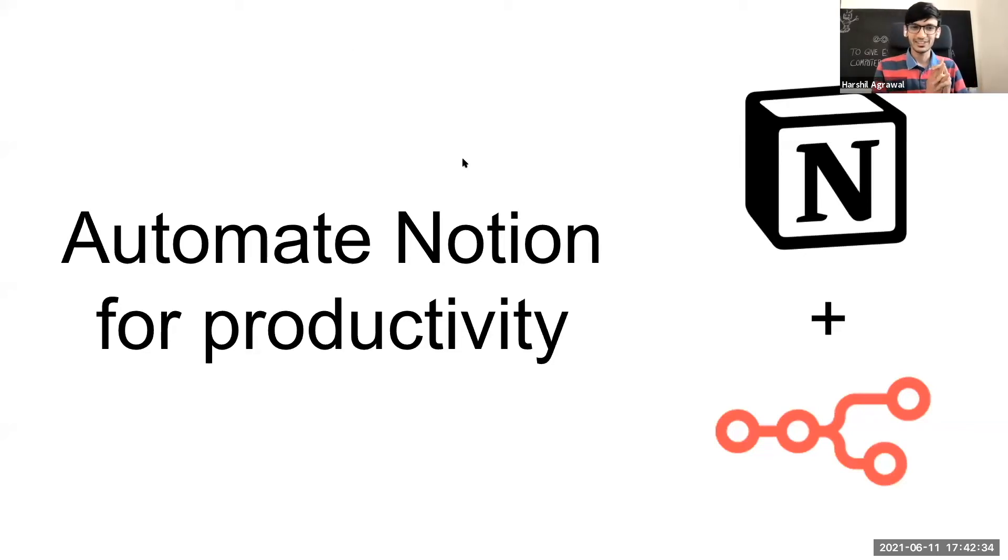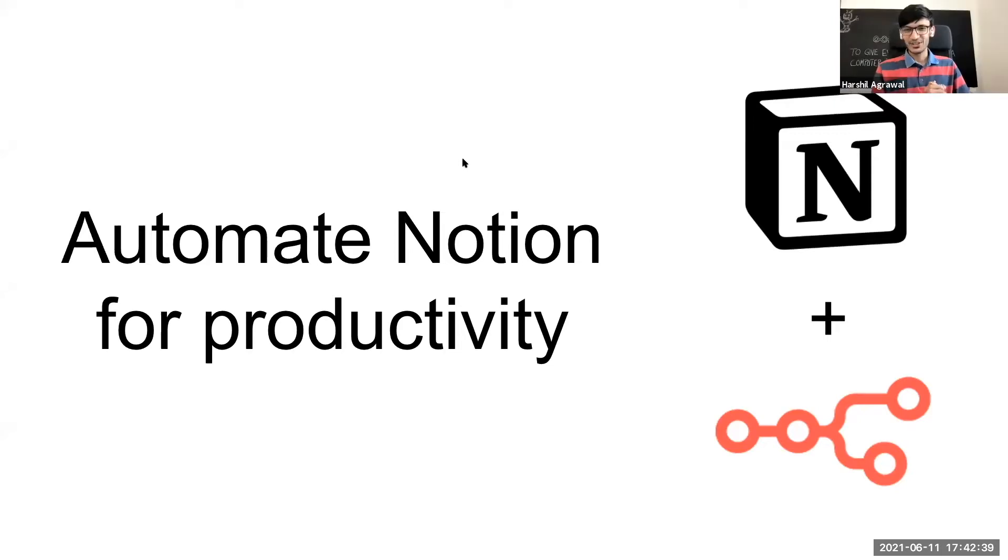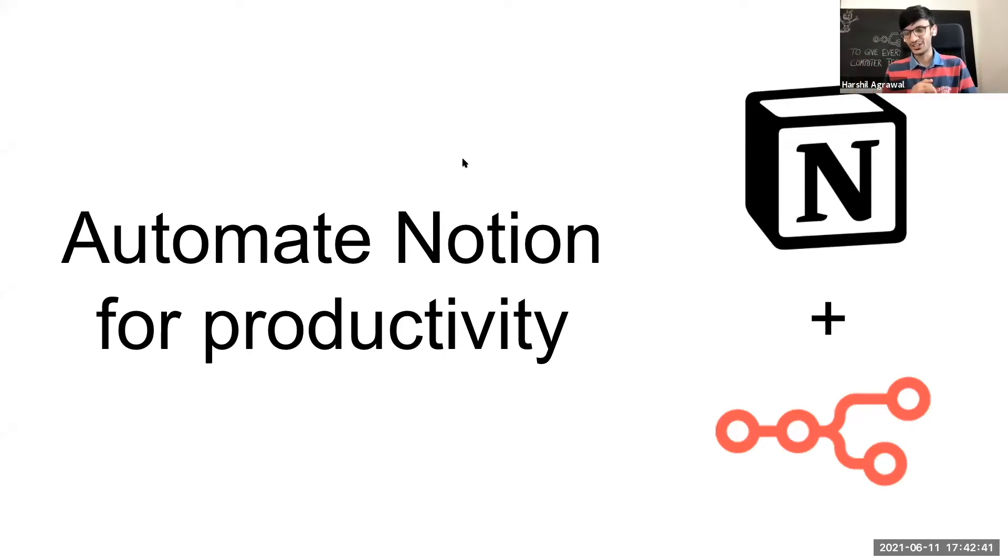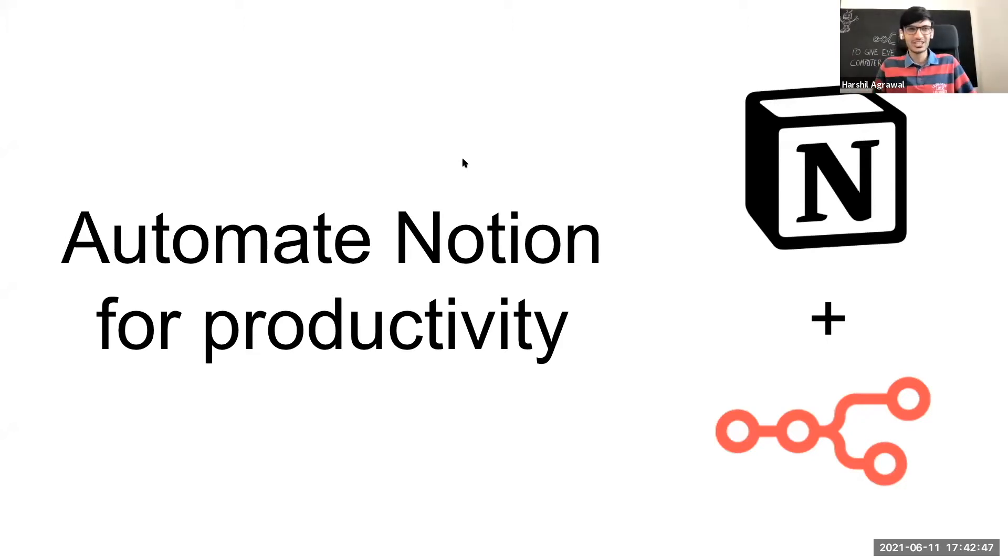All right. Hello everyone. I am really excited to talk today about Automate Notion for productivity because internally we use Notion a lot and I have been discussing this with Max and we wanted to automate a lot of our Notion workflows.